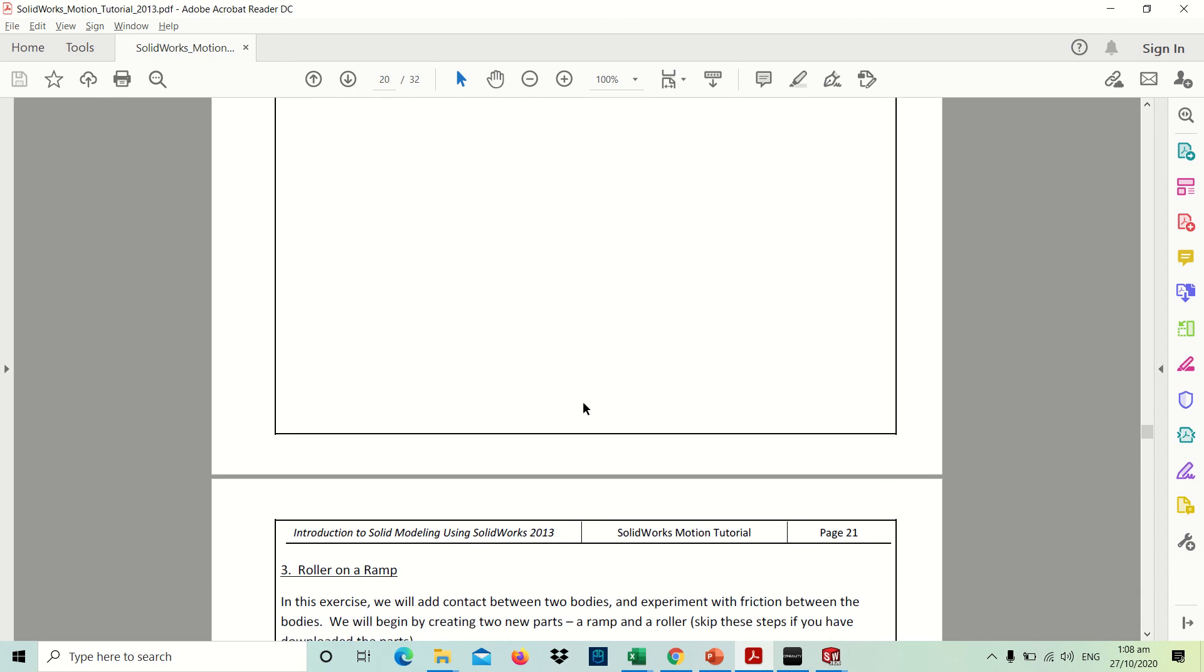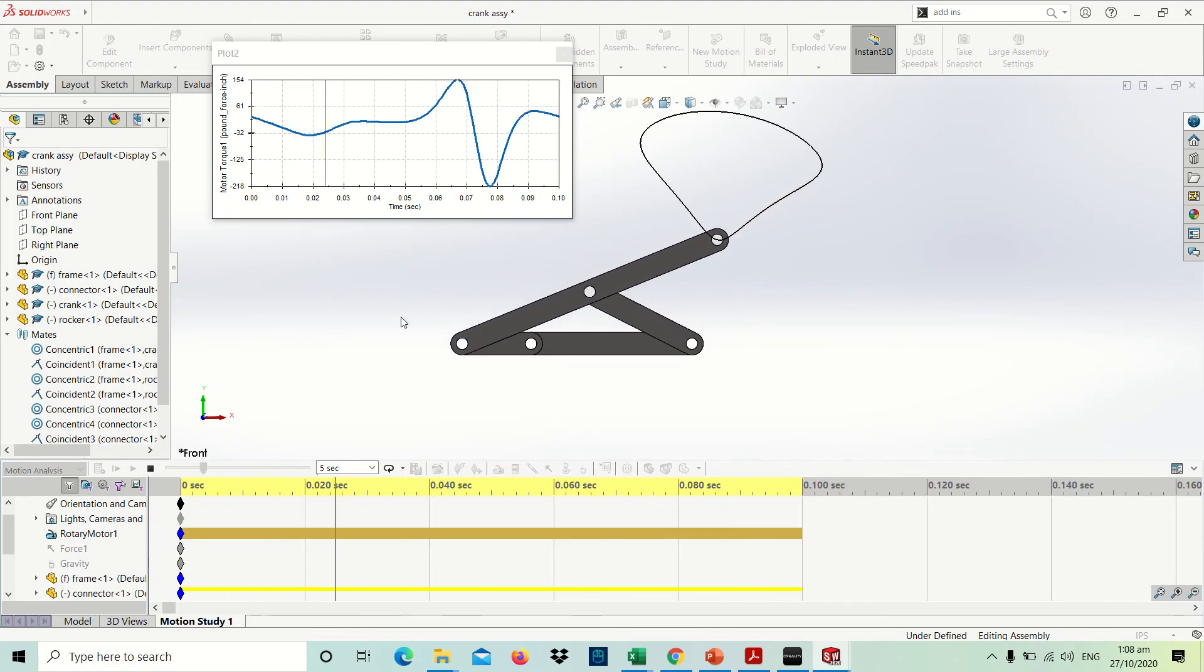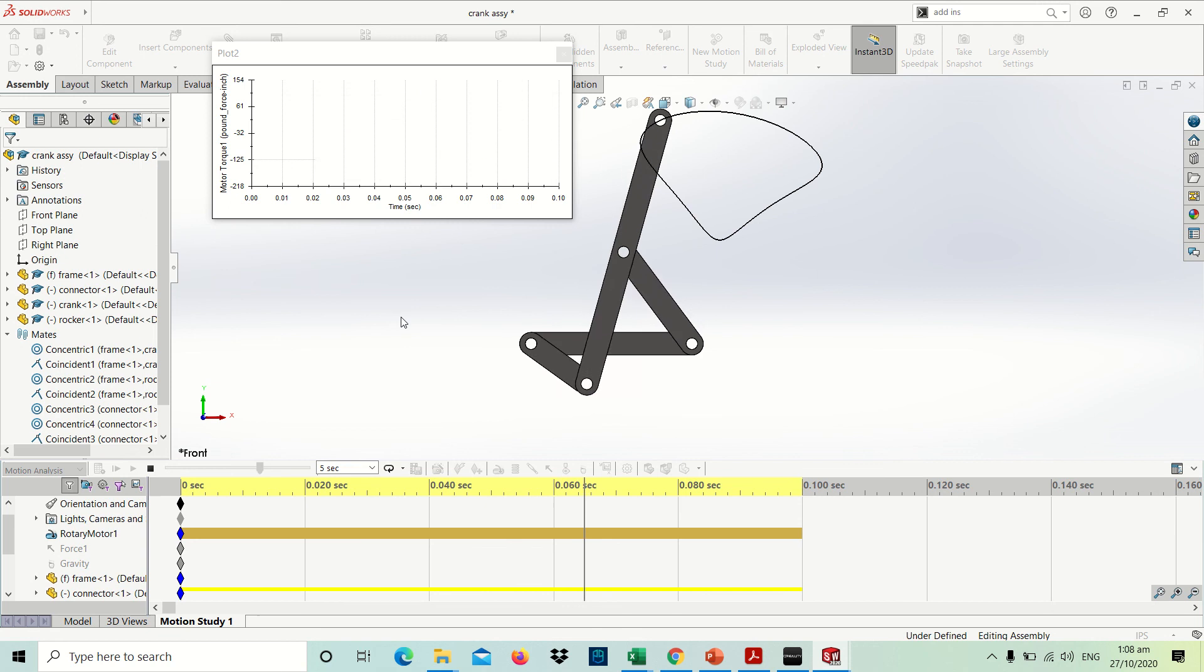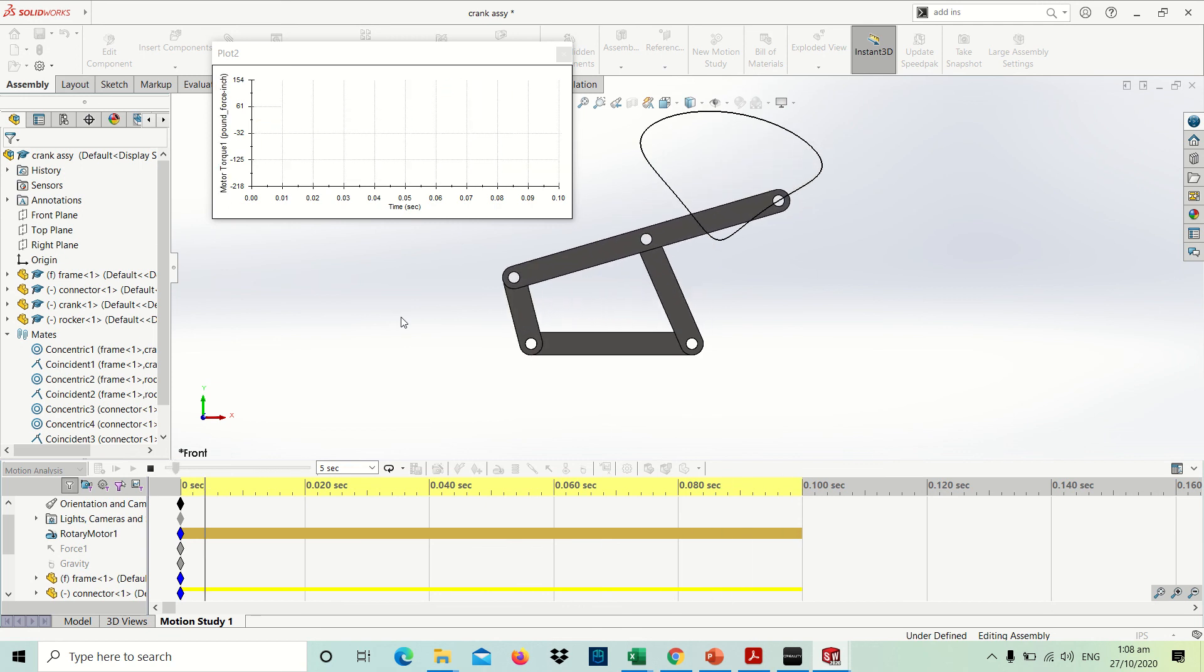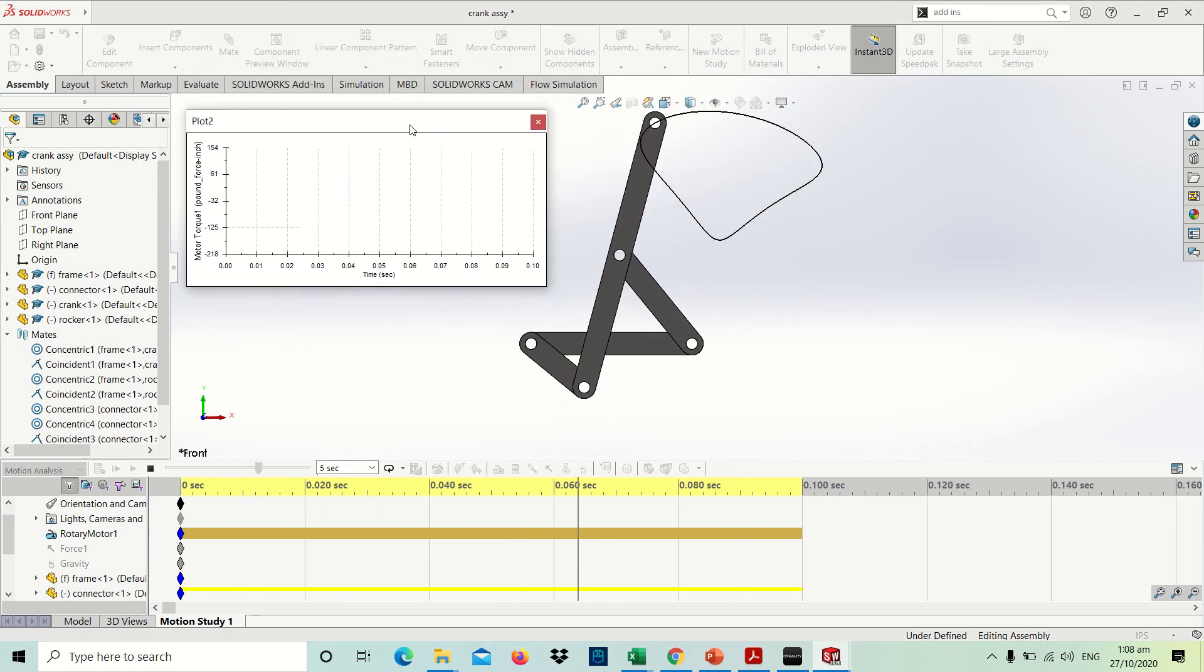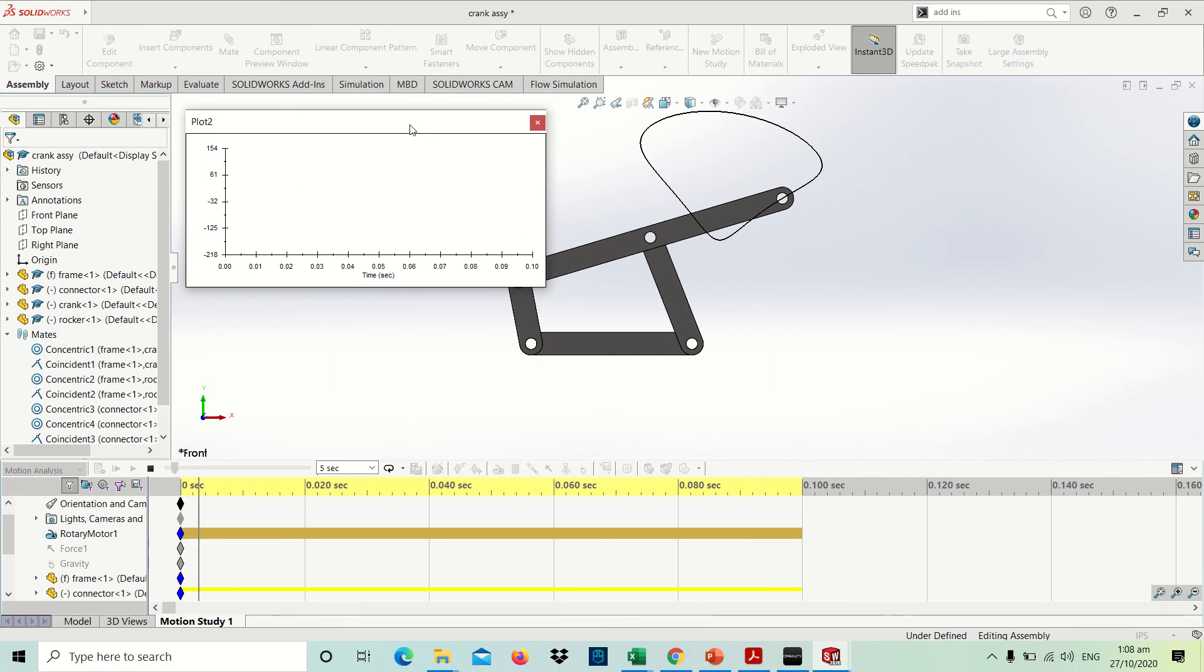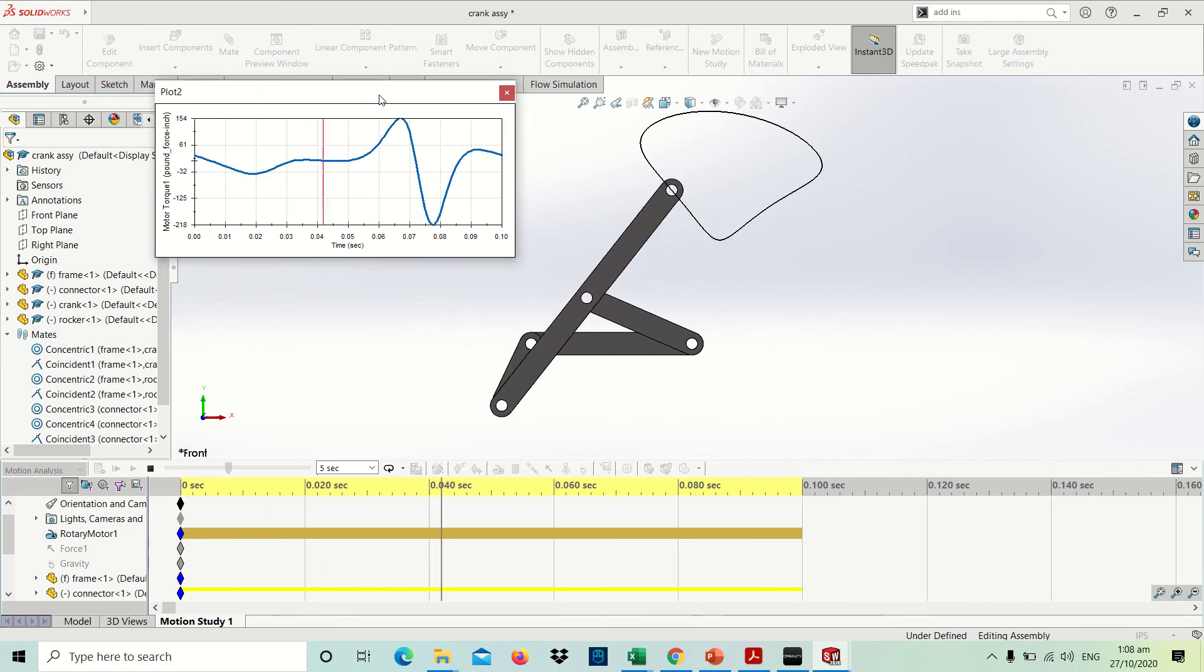That's the lecture for our 4-bar linkage. Hope you are able to appreciate this example. Thank you.